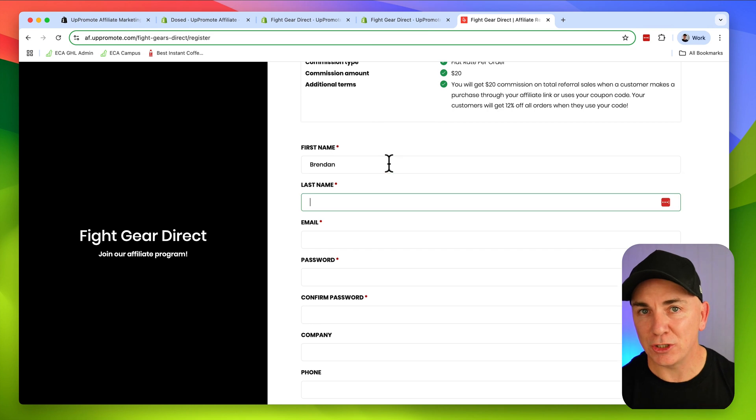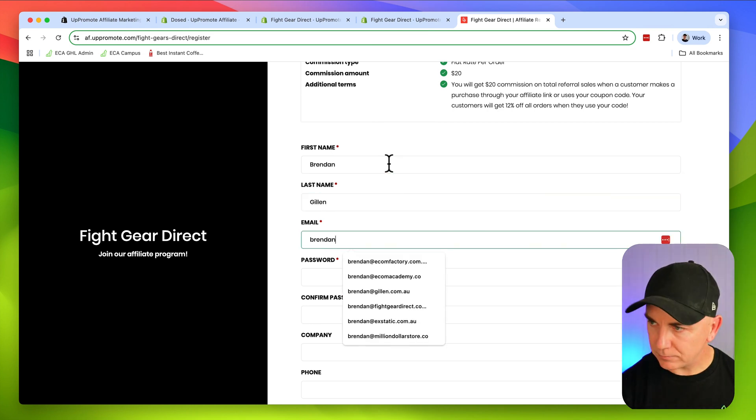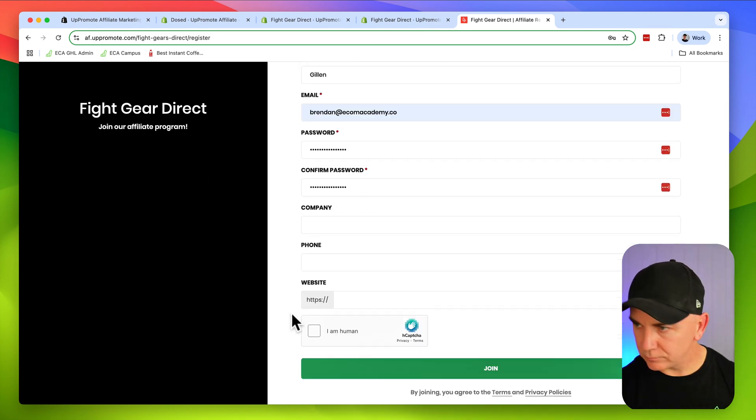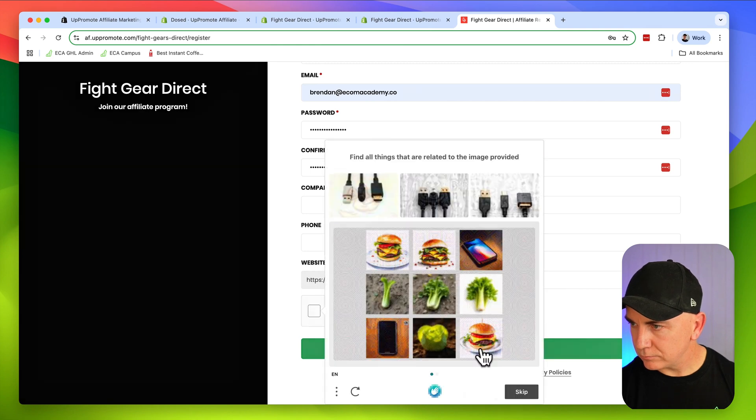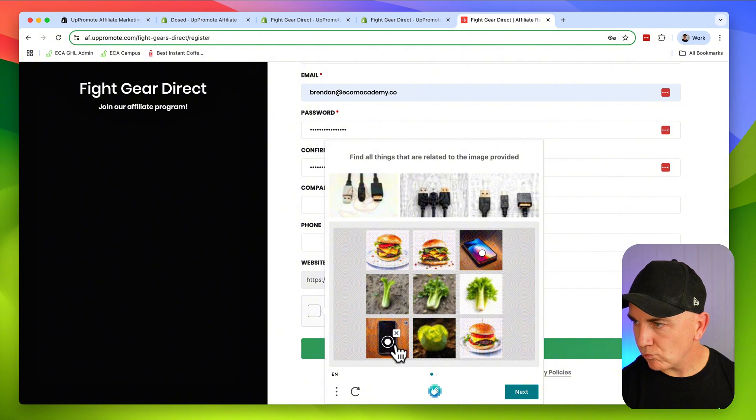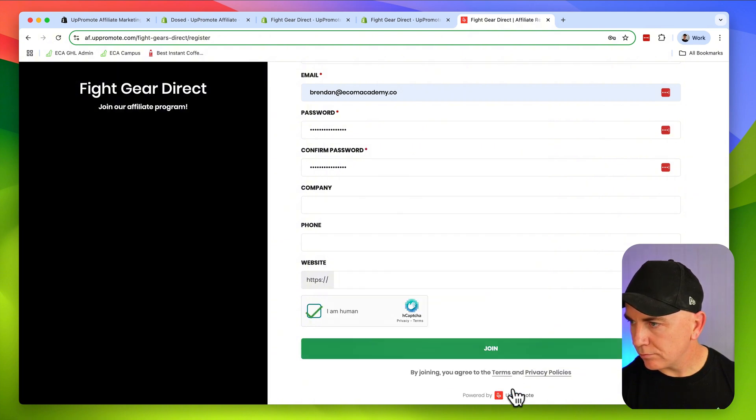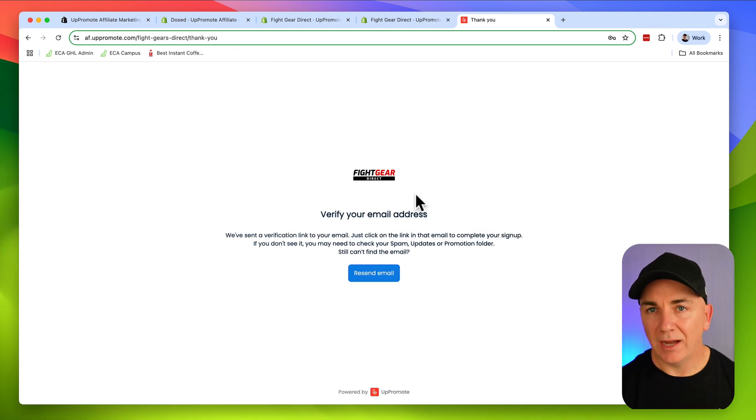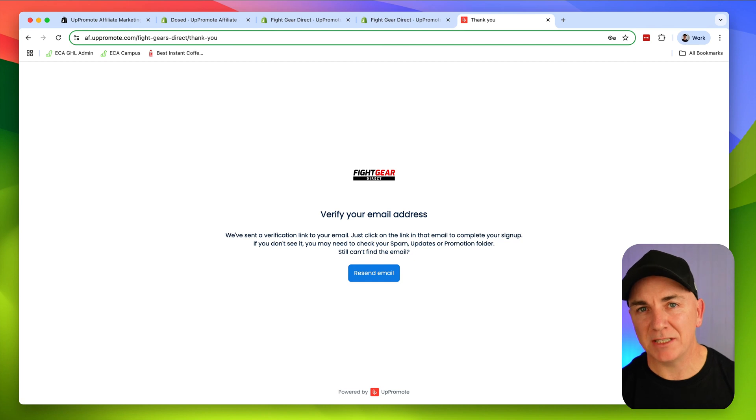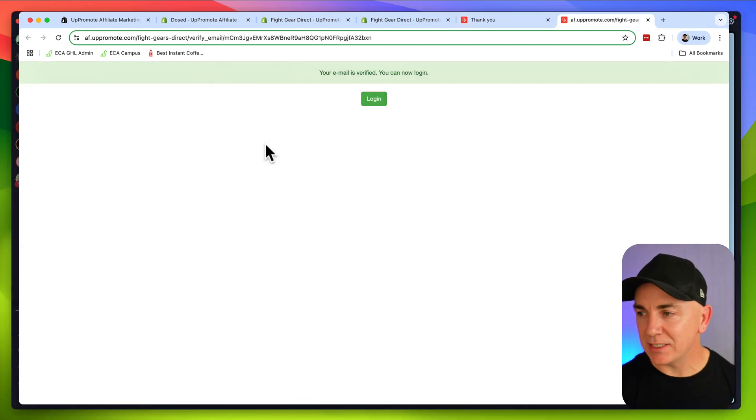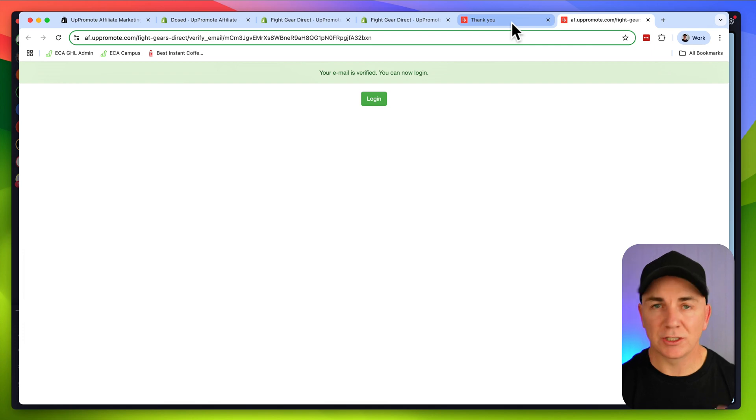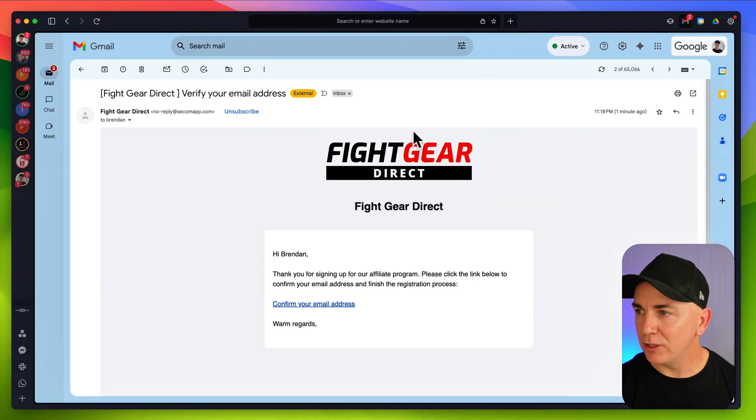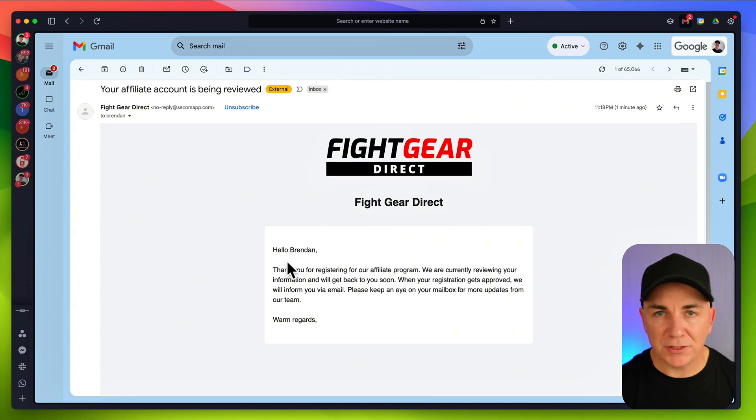Then the affiliate is going to get asked to verify their email address. This is to prevent spam. So this is the email they're going to get to verify. We're going to click confirm the email address. It's going to go through and confirm. We are all good.